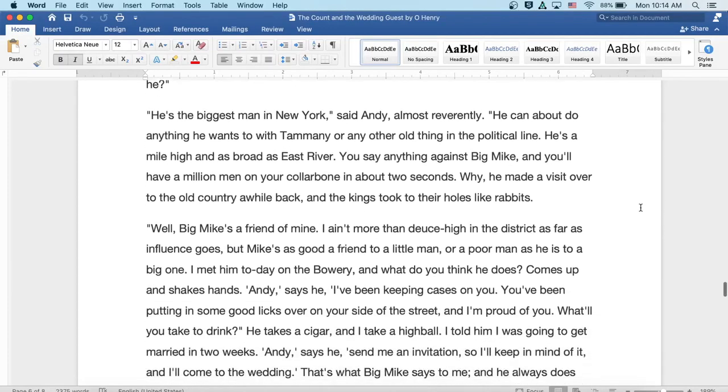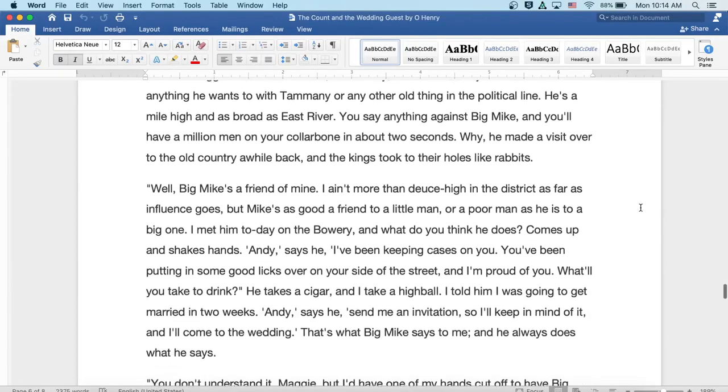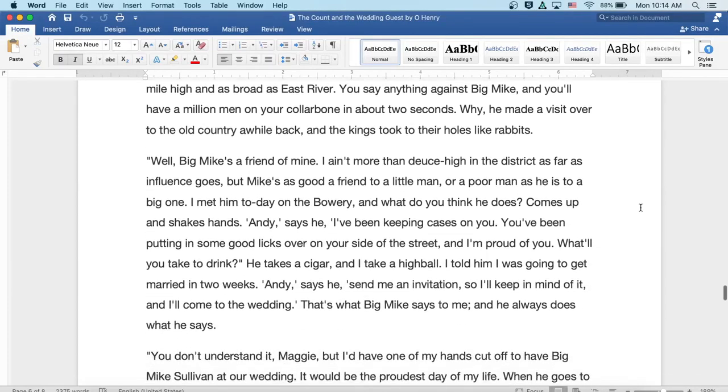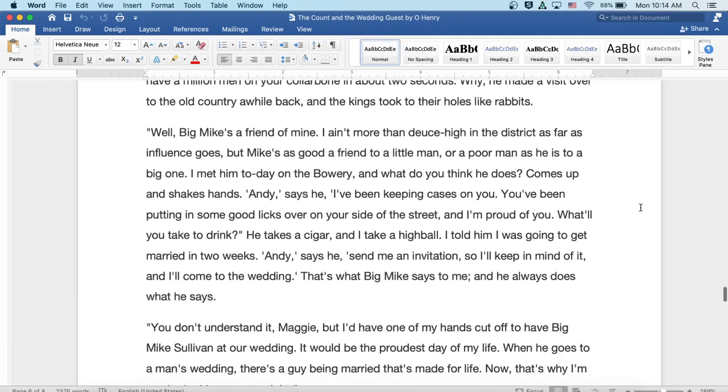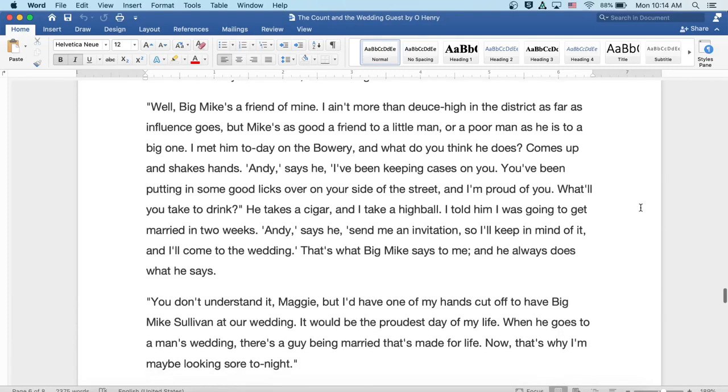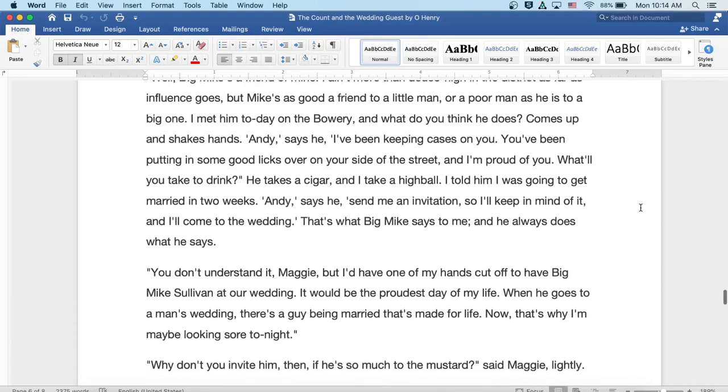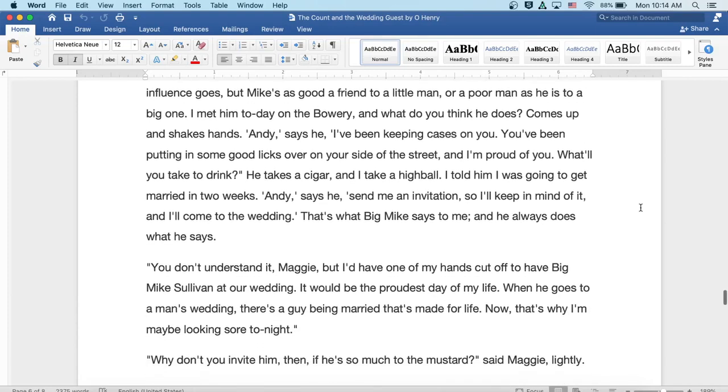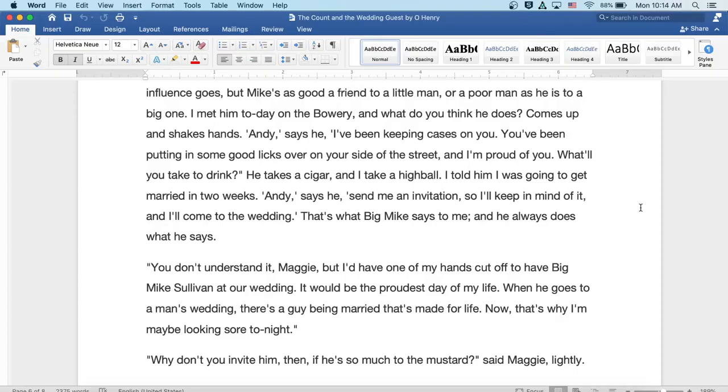Well, Big Mike's a friend of mine. I ain't more than a deuce high in the district as far as influence goes, but, well, Mike's as good of a friend to a little man or a poor man as he is to a big one. I met him today in the Bowery and what do you think he does? He comes up and shakes hands. Andy, says he, I've been keeping cases on you. You've been putting in some good licks over on your side of the street and I'm proud of you. What do you take to drink?